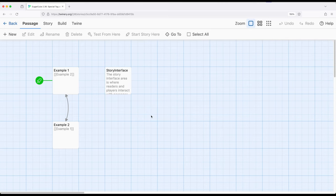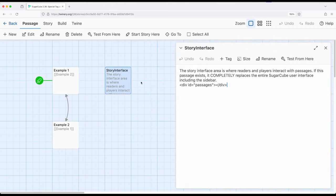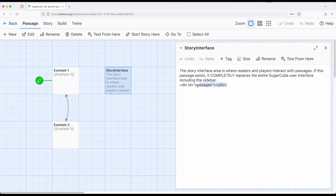The story interface passage, StoryInterface, within Sugarcube allows us to replace the interface, everything, with our own content. Now it comes with a little bit of a caveat. This area right here is where the readers and players interact with passages. In order to do this you have to have this element right here with this attribute id equals passages because that's where the passages are going to go.